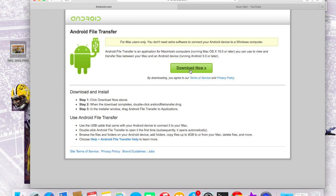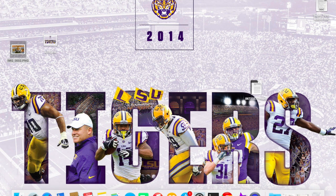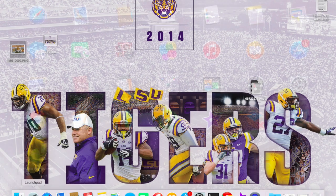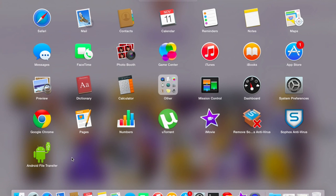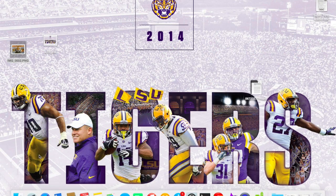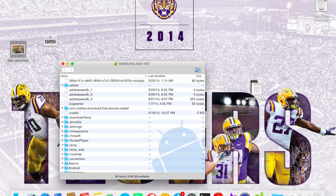The only other thing that you need is a USB cable. I've already installed Android File Transfer on my MacBook. Once it's downloaded and installed, you can go to your launcher and click on Android File Transfer. I've already attached my Android device to the MacBook, so I can see all the directories and files over here.